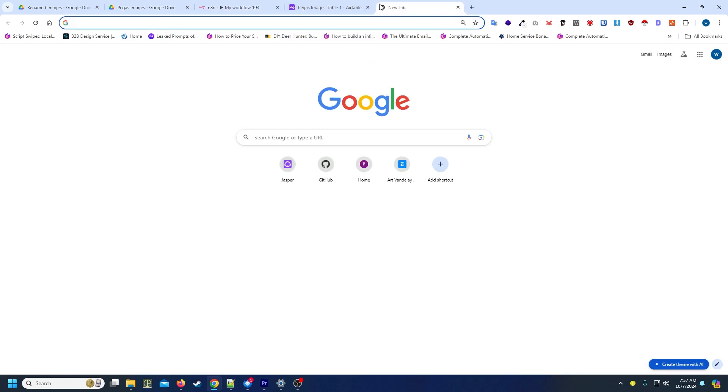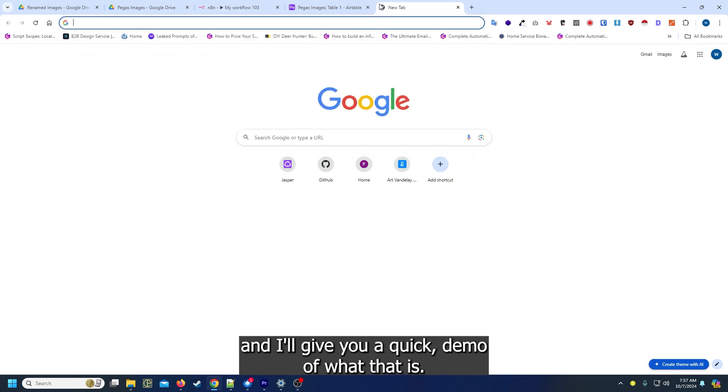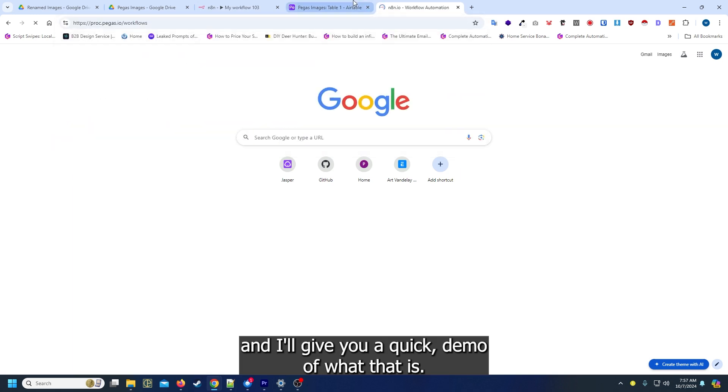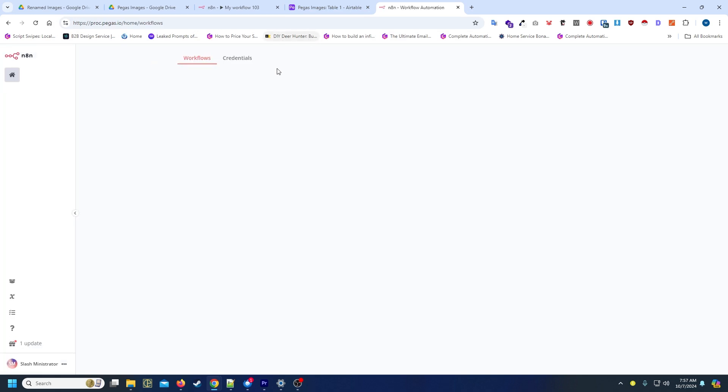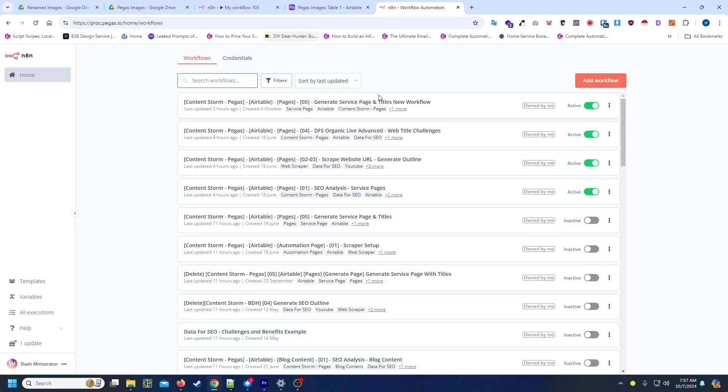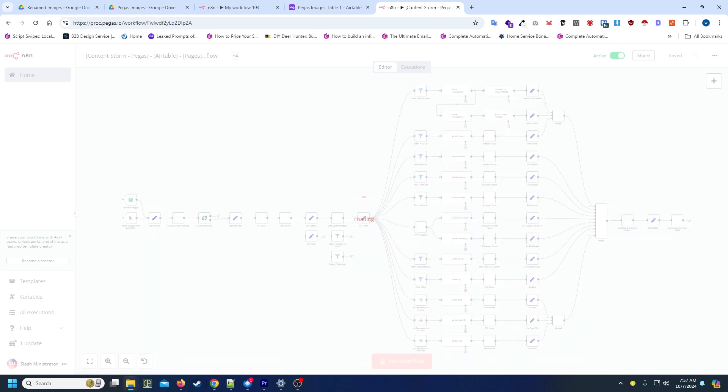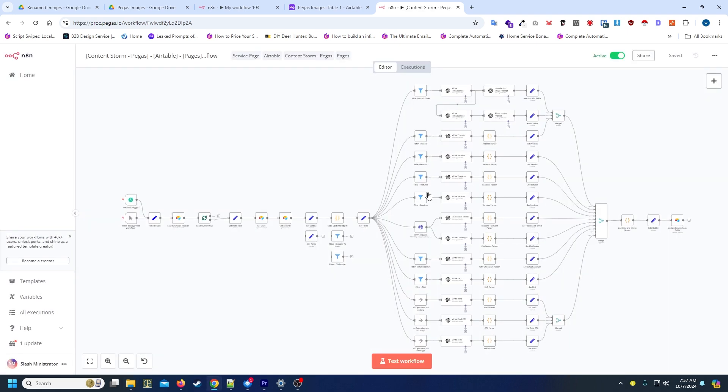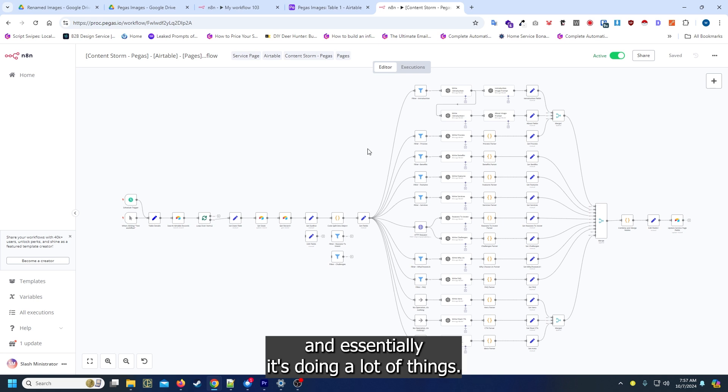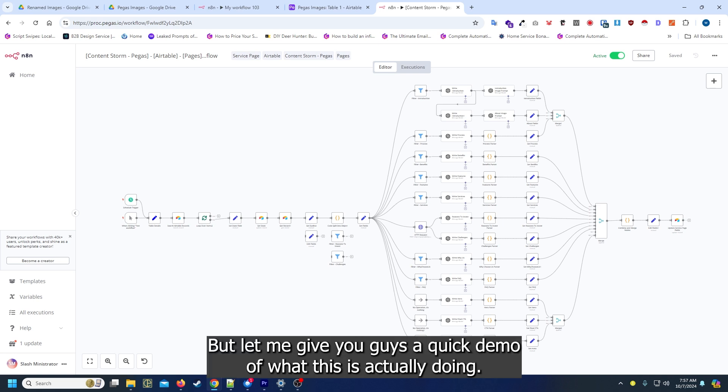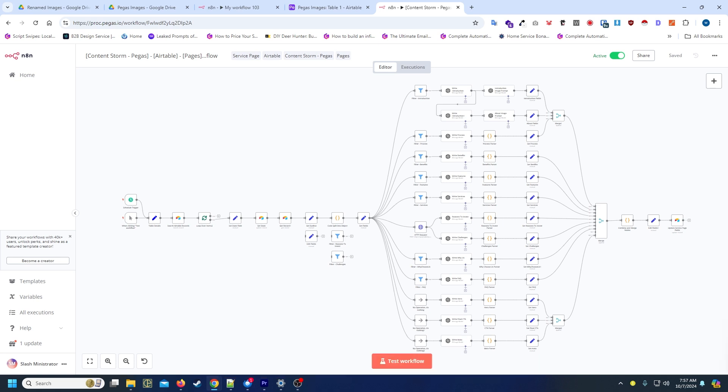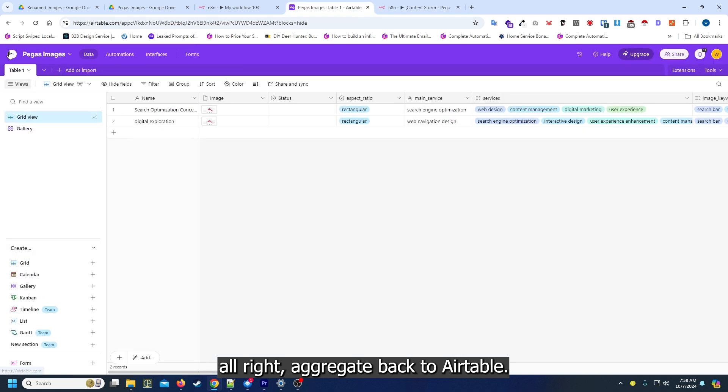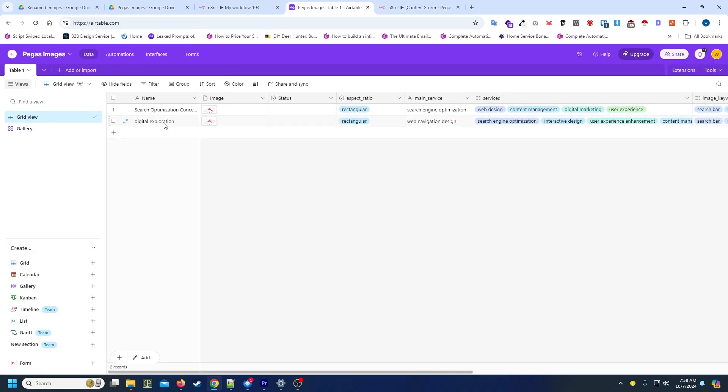All right, so this is a new content writer that we're working on and essentially it's doing a lot of things. Let me give you guys a quick demo of what this is actually doing.